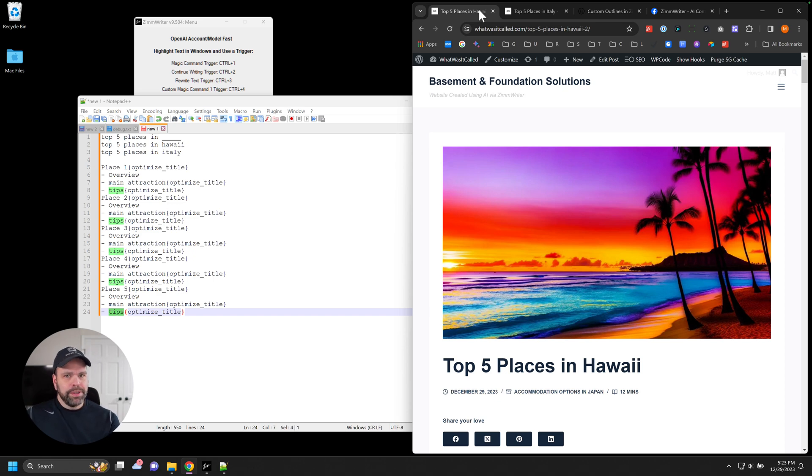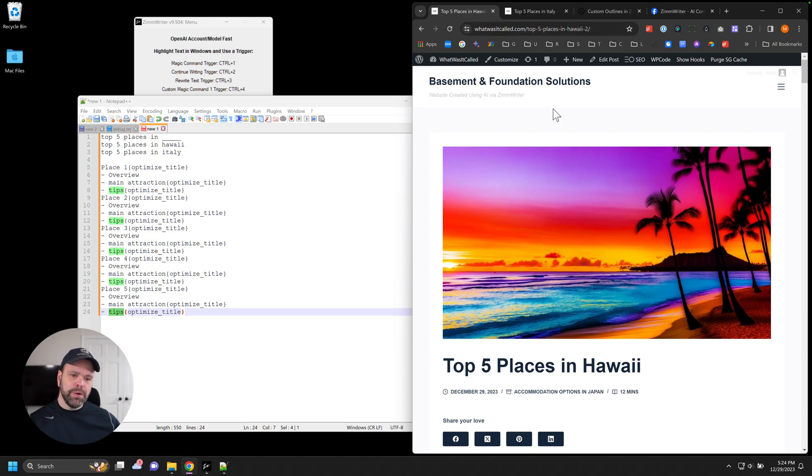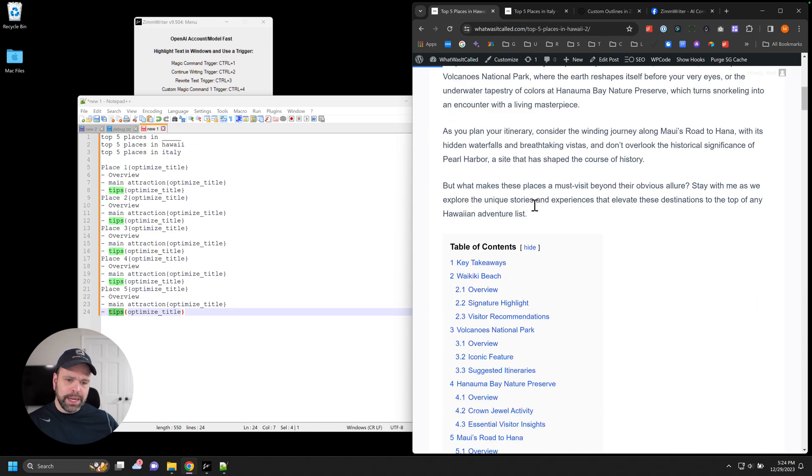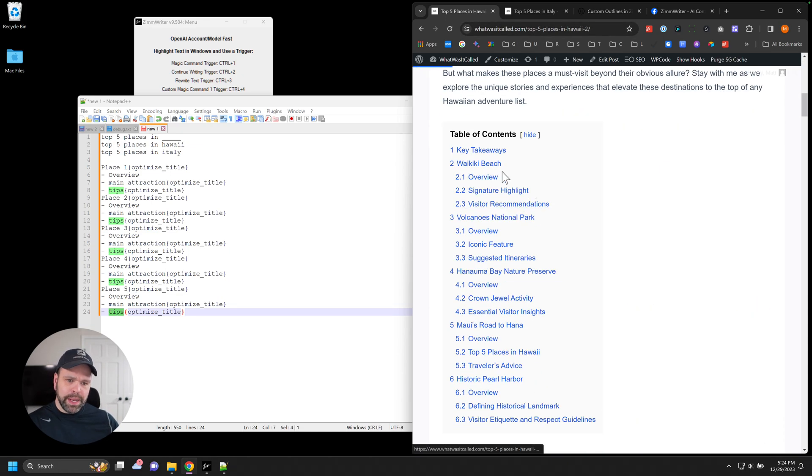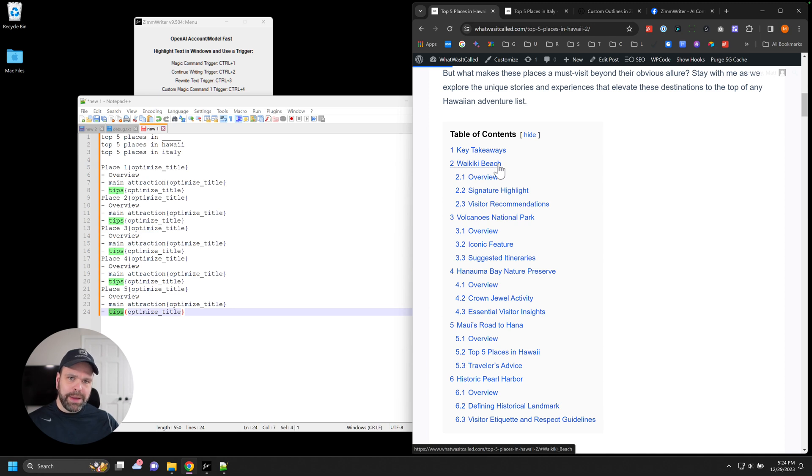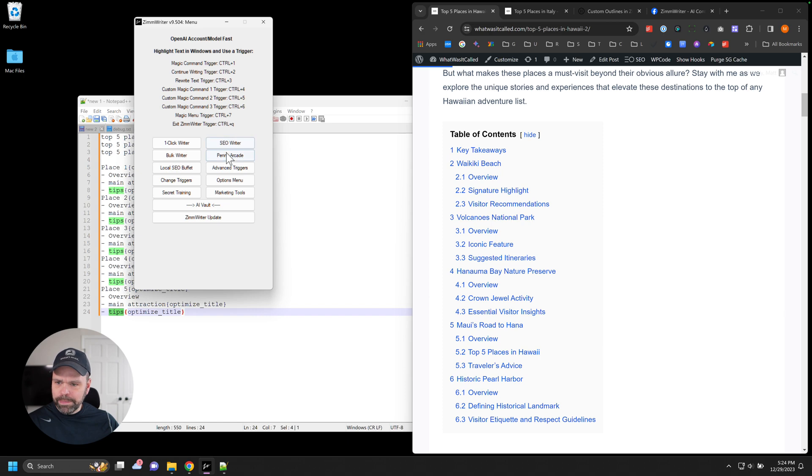Now, the more long tail you go, you might want to enable SERP scraping. But this just shows you how you can have a very repeatable outline using the custom outline feature inside of ZimWriter. Let me show you how it works.